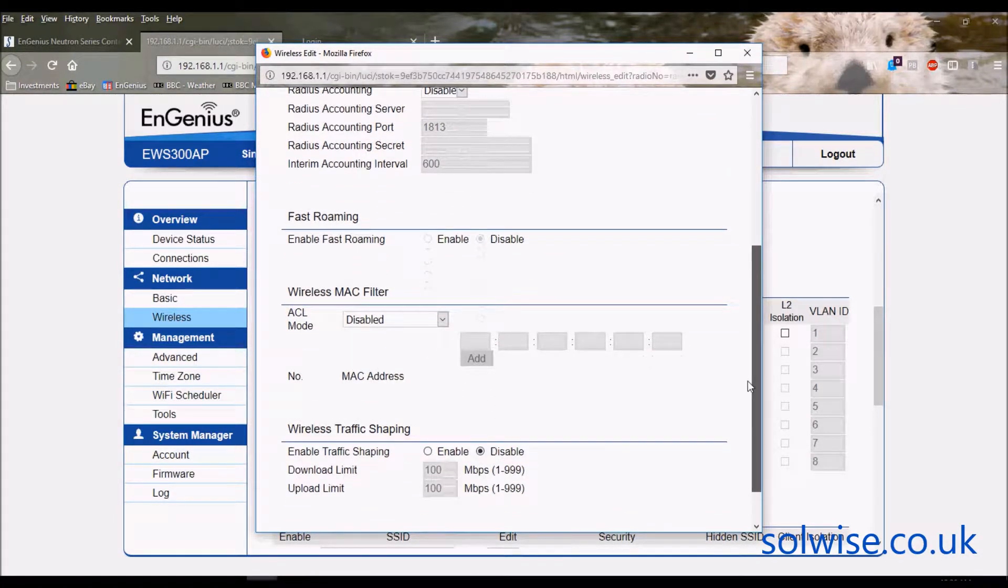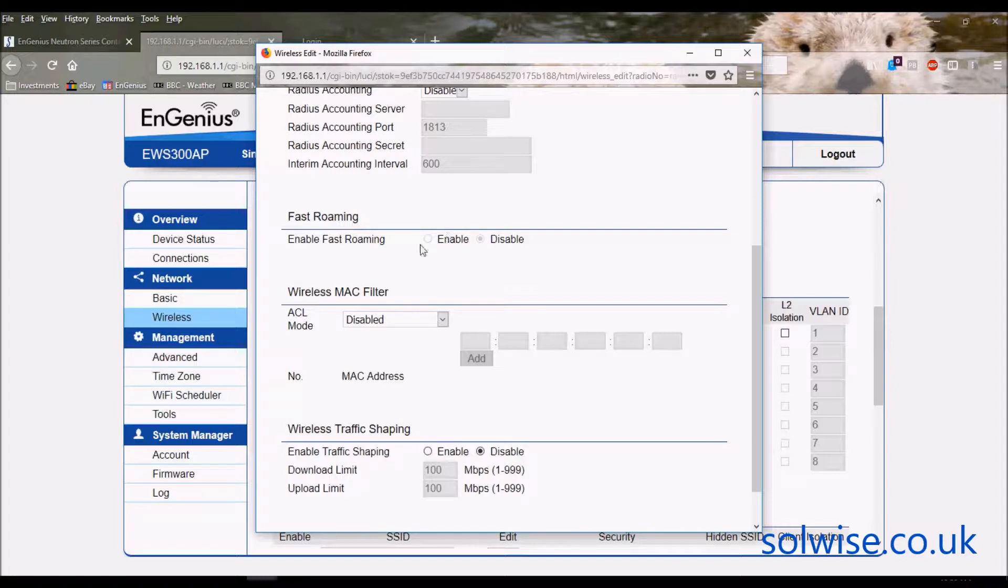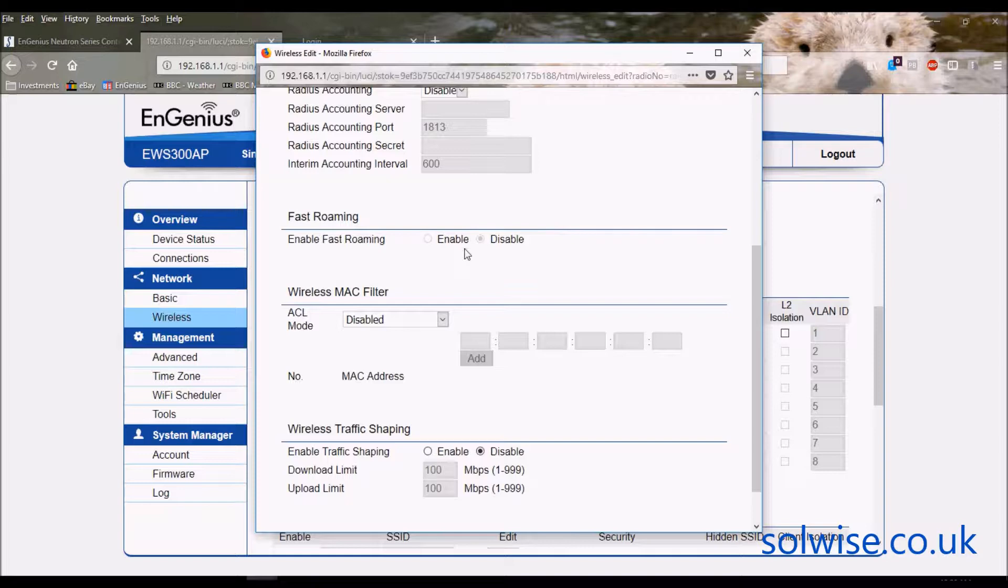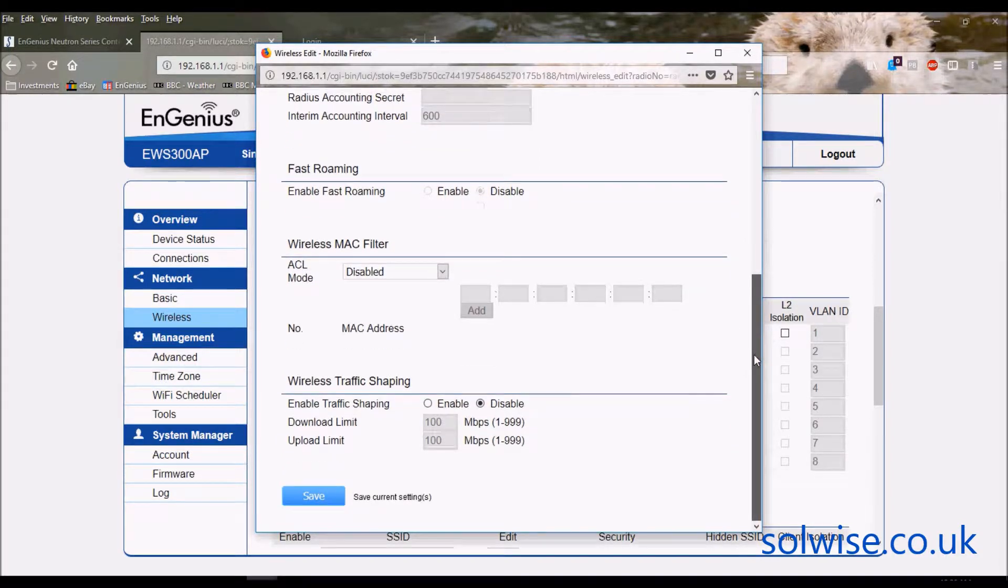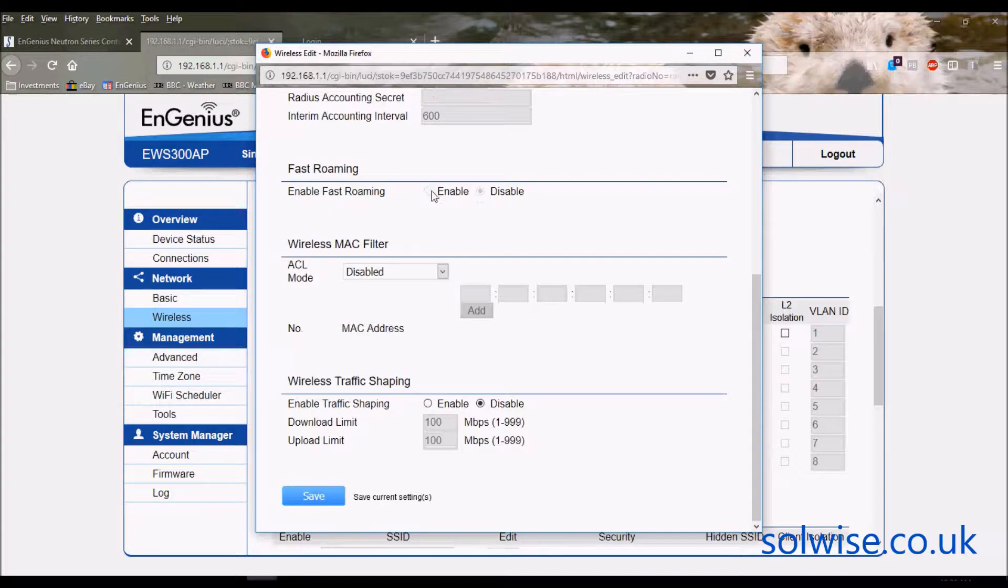It supports RADIUS operation, RADIUS accounting operation, which not many people will be interested in. But more importantly go down to here, we've got fast roaming. This enables the K&R roaming which by default is disabled. Not quite sure why it's disabled by default, but you'd probably want to enable that to facilitate K&R fast roaming.